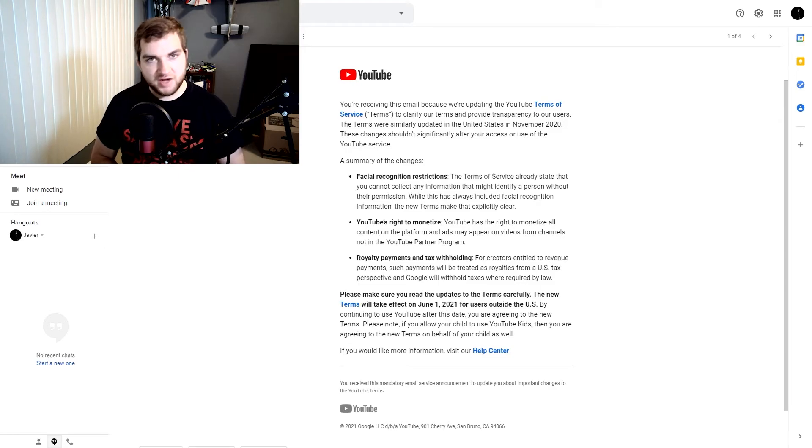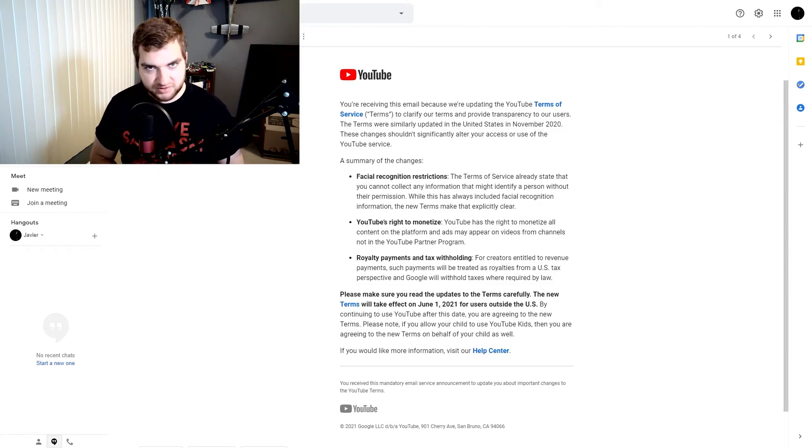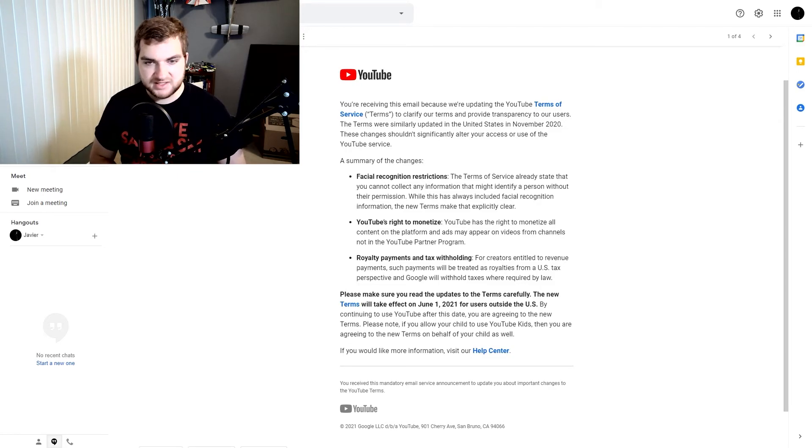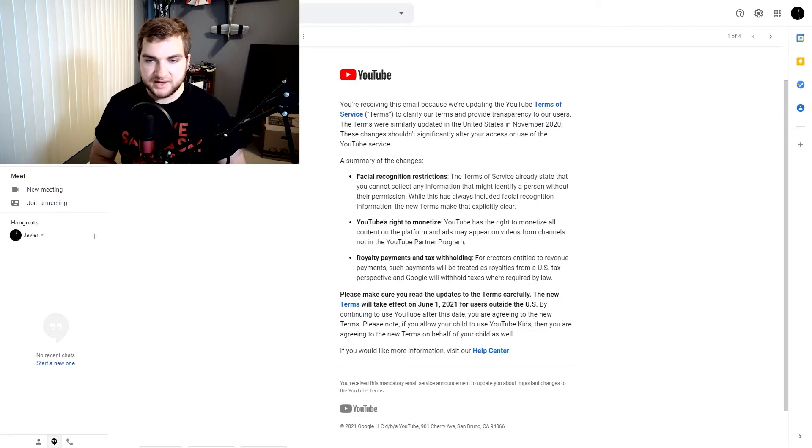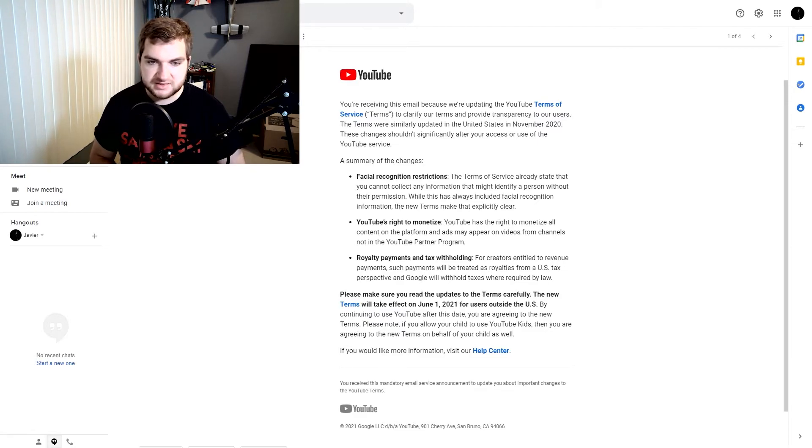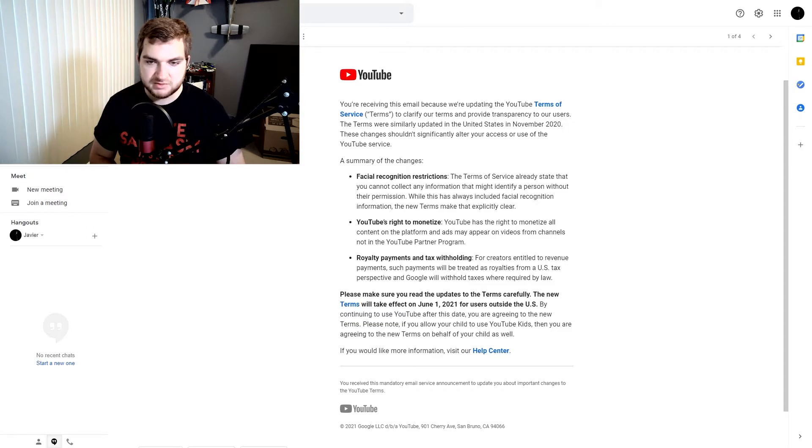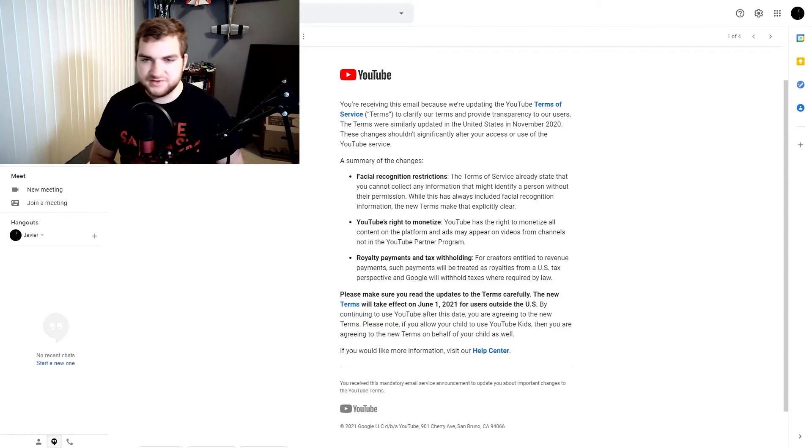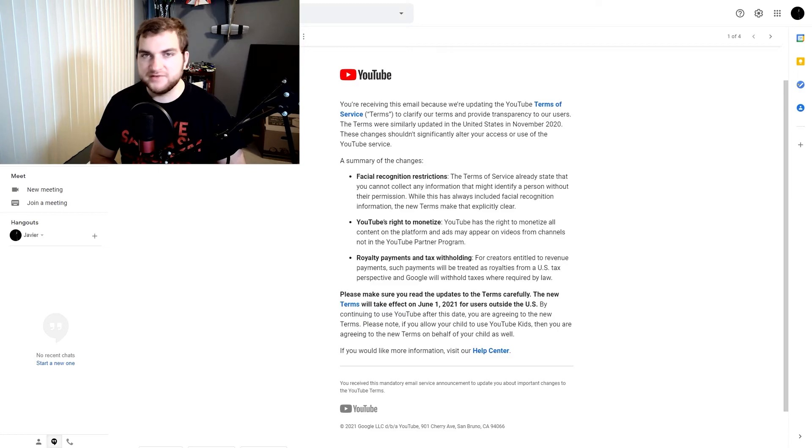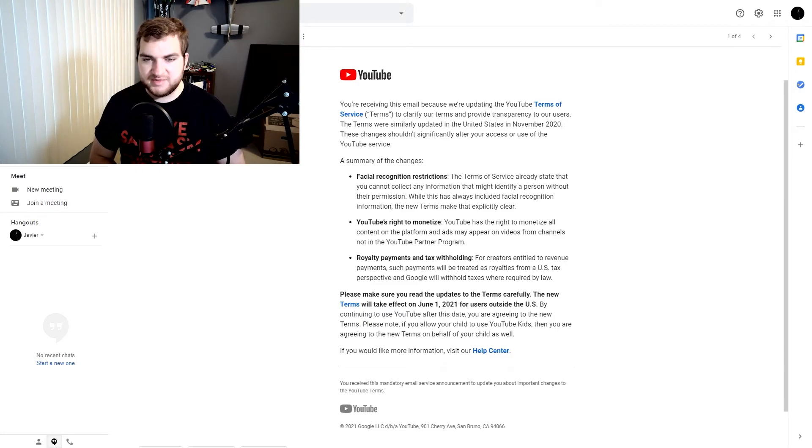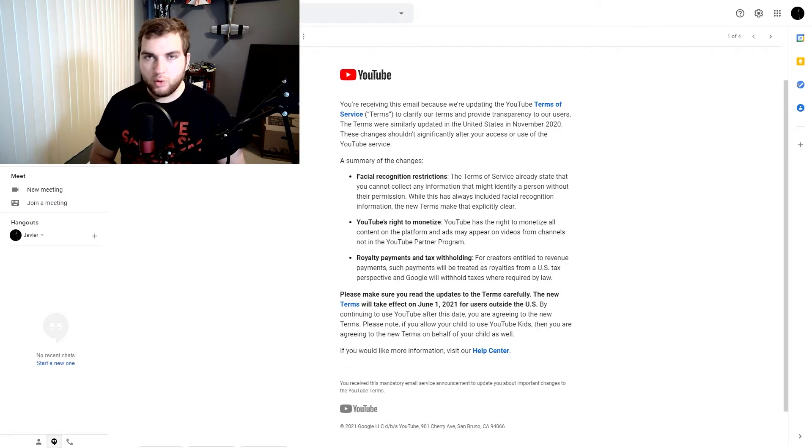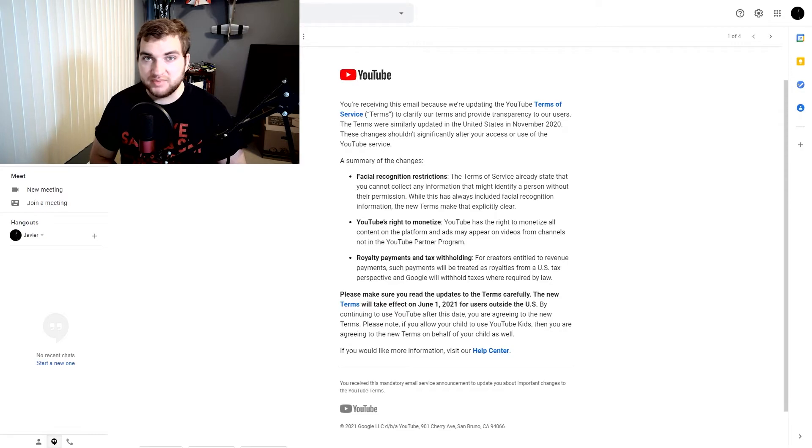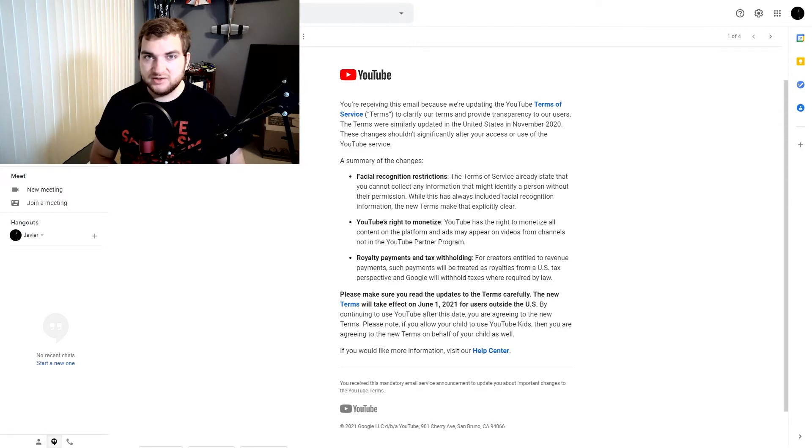So next one, not fully certain what this means. Royalty payments and tax withholding. For creators entitled to revenue payments, such payments will be treated as royalties from the U.S. tax perspective and Google will withhold taxes where required by law. So I guess in terms of certain revenue that creators earn, in terms of the U.S., some of it's going to be taxed or Google will withhold taxes, I guess, operated more like a paycheck or payroll or something.